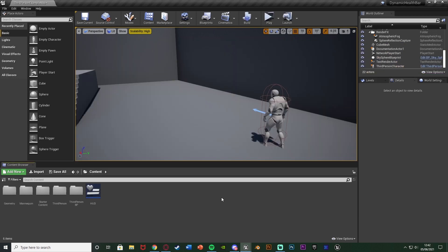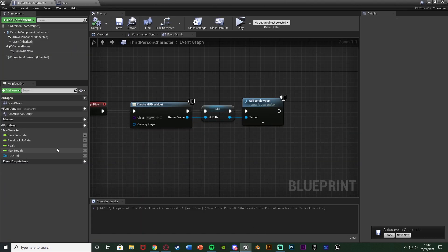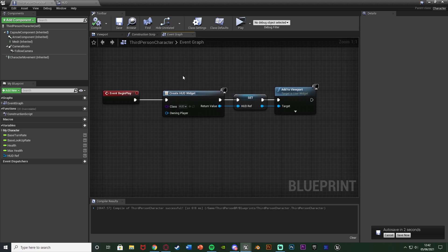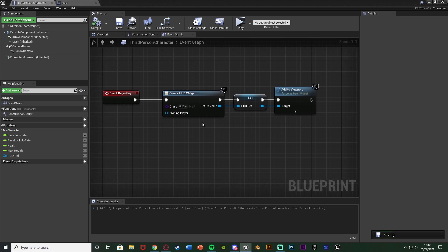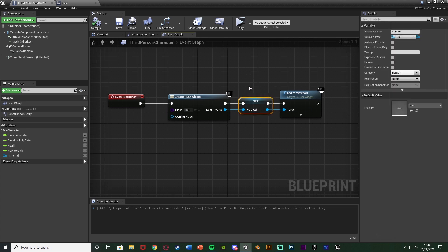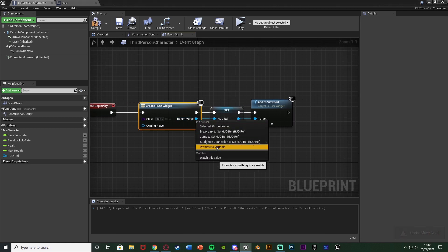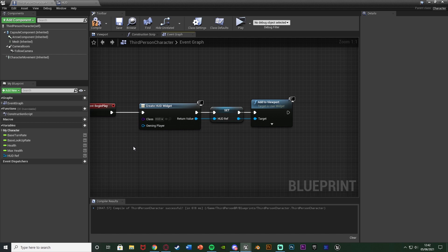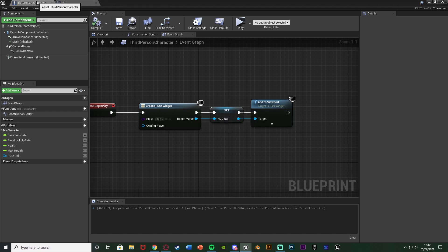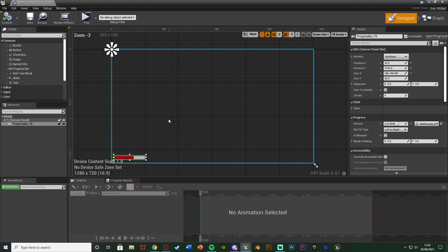The first thing you want to do is obviously have your health and your health bar set up already. If you don't have that, I do have other videos going over it and I'll explain it briefly now. In my character blueprints I've simply got two float variables - health and max health - and on event begin play I'm creating my HUD widget, setting a reference to it and adding it to the viewport. Make sure you do have a reference to it - if you don't, right click the return value and hit promote to variable.